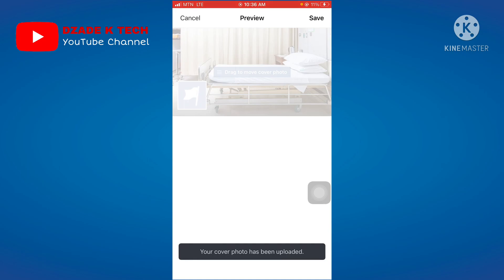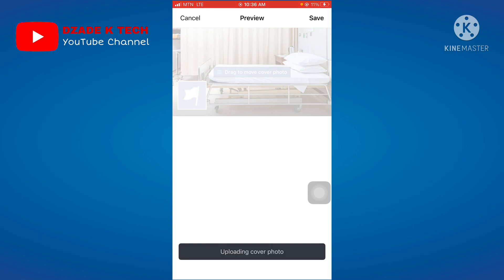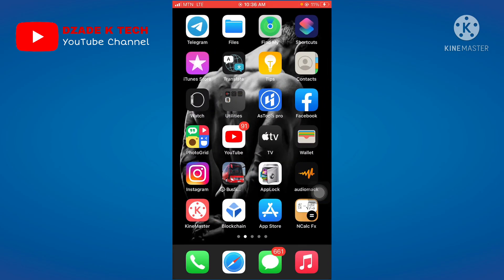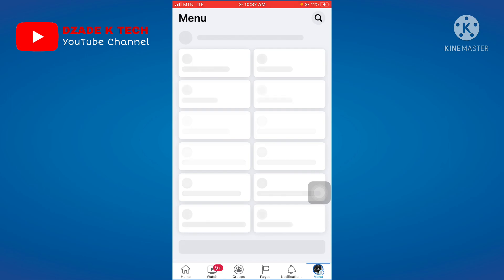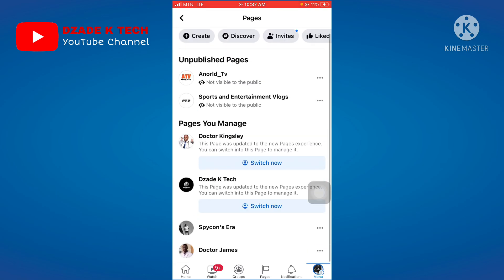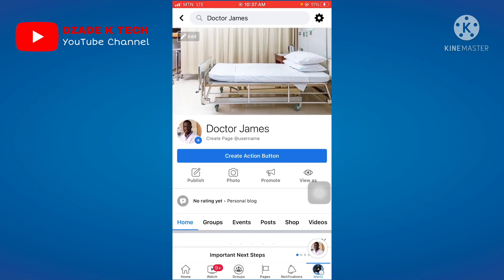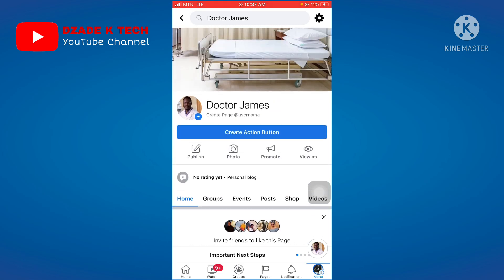The cover photo has been uploaded. There was a brief issue with the page, so I restarted the Facebook app. Going back to Pages, you can see the page 'Dr James' is now showing with the cover photo updated and everything in place.